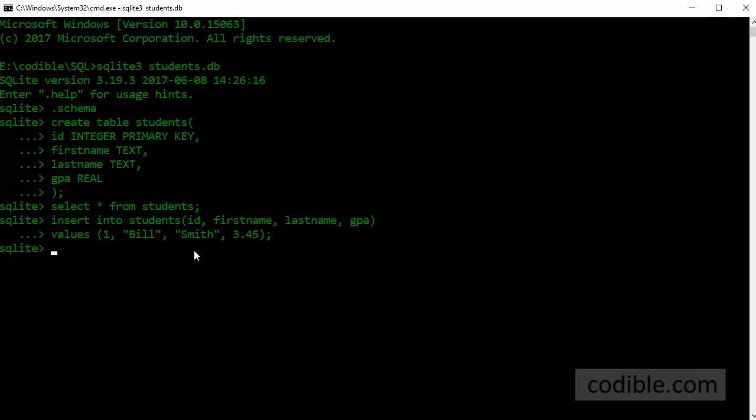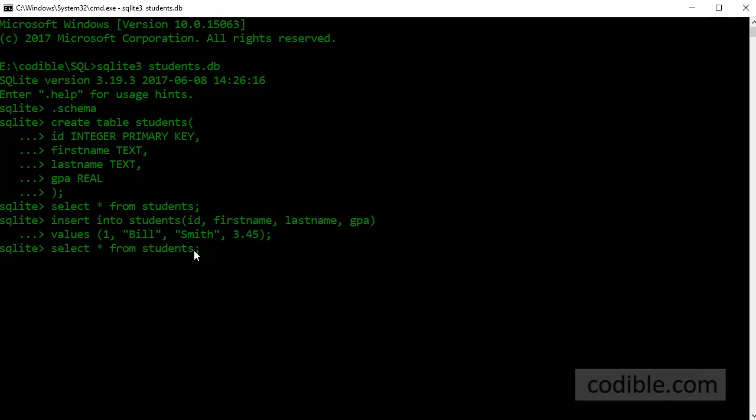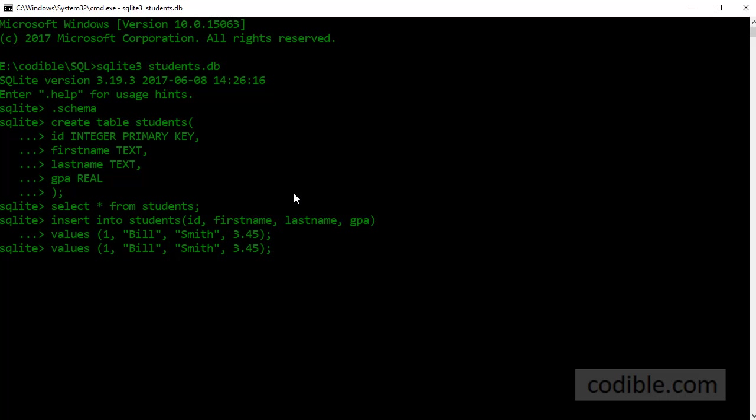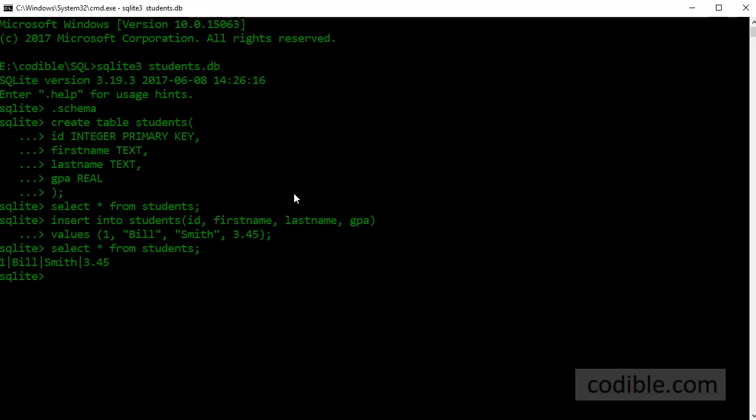Semicolon, enter. And now if you do select star from students, I just press the up arrow to choose previous commands and down arrow to choose the next command. So I'm just going to press the up arrow, select this previous command select star from students, press enter and now you see that whatever we entered here is showing up in the results.